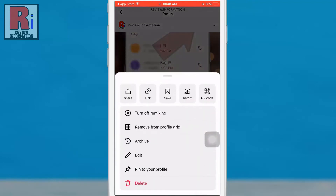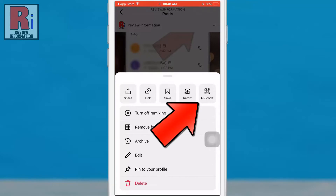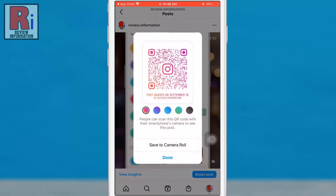In the menu that appears at the bottom, select the QR code option. This will generate a QR code that links directly to the post you have selected.